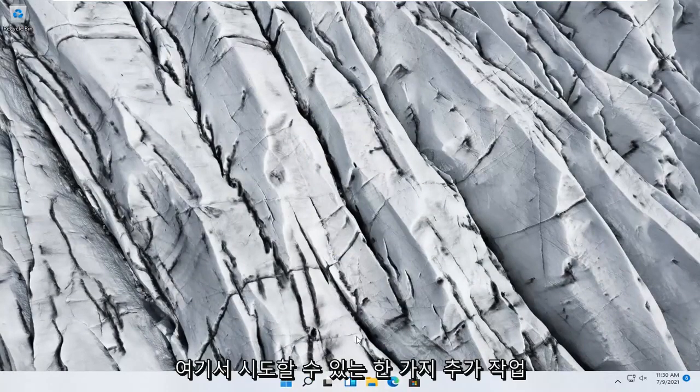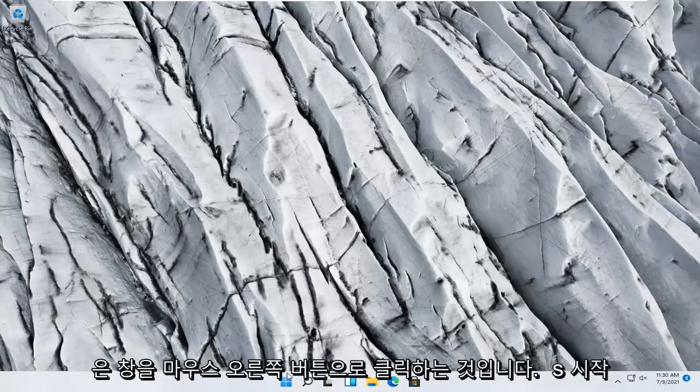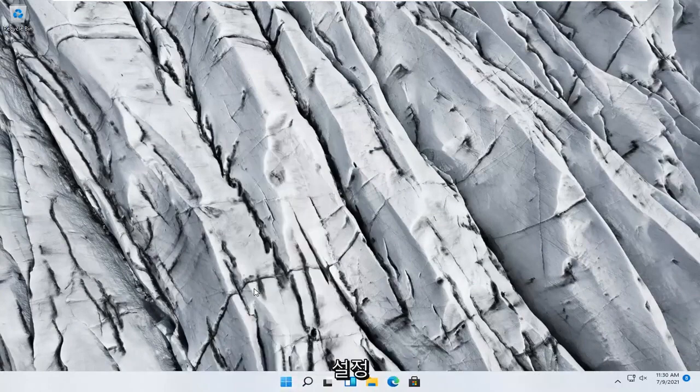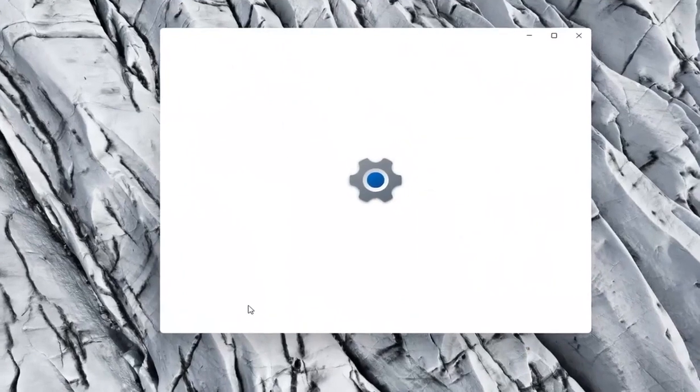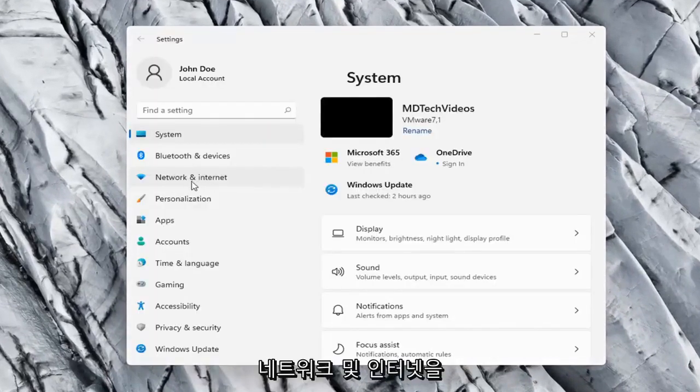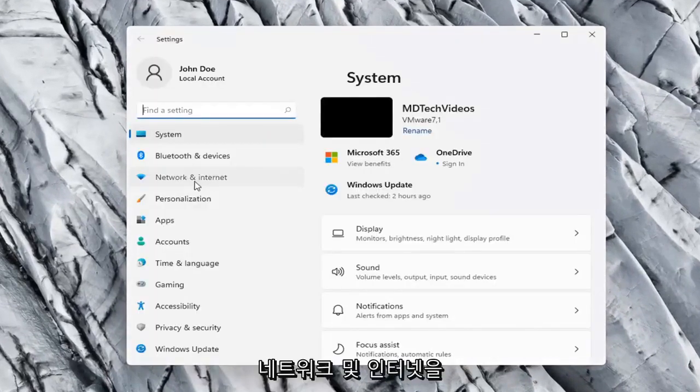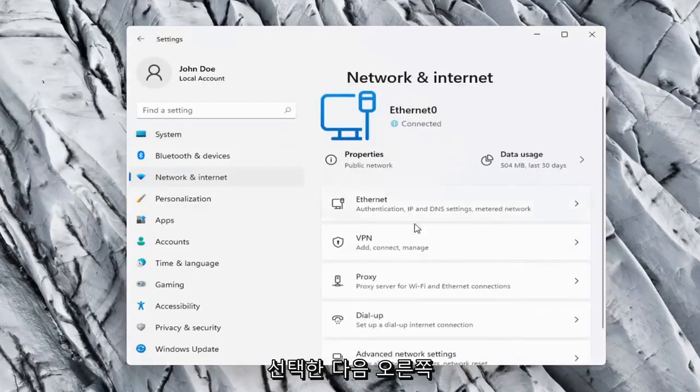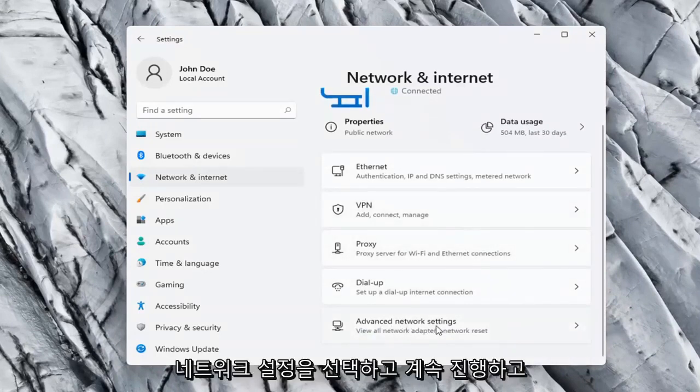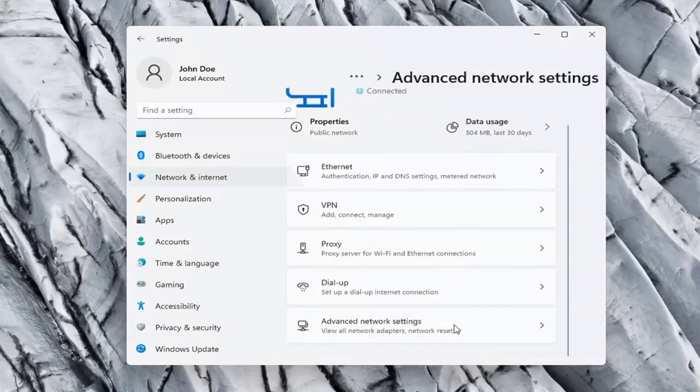One further thing we can try here would be to right-click on the Windows Start button and select Settings. Network & internet on the left side, and then on the right side you want to go ahead and select Advanced network settings and left-click on that.